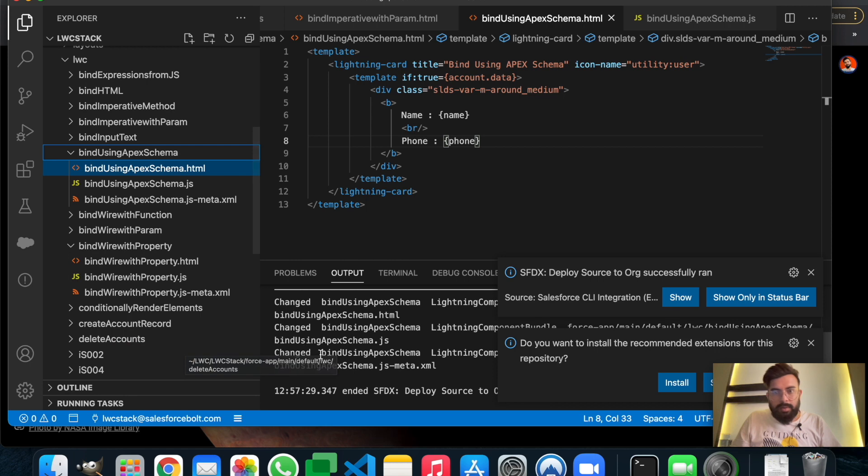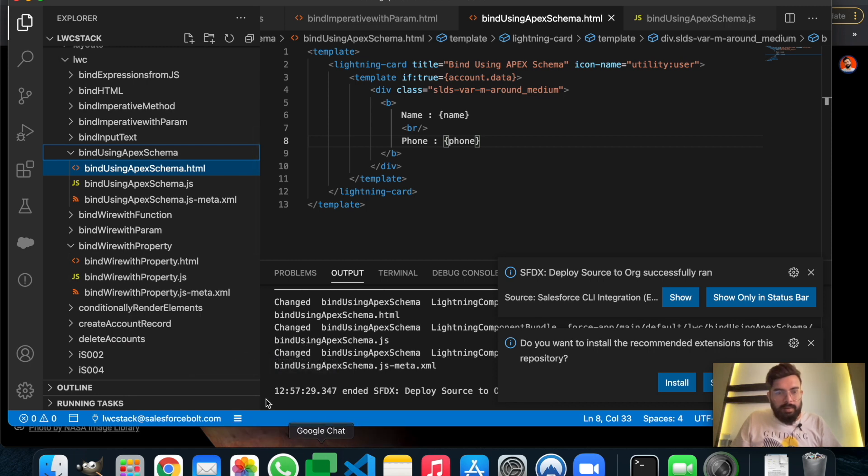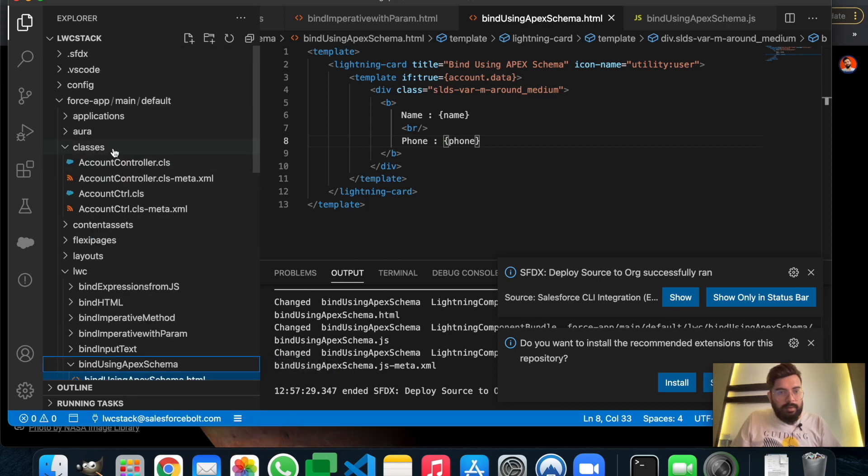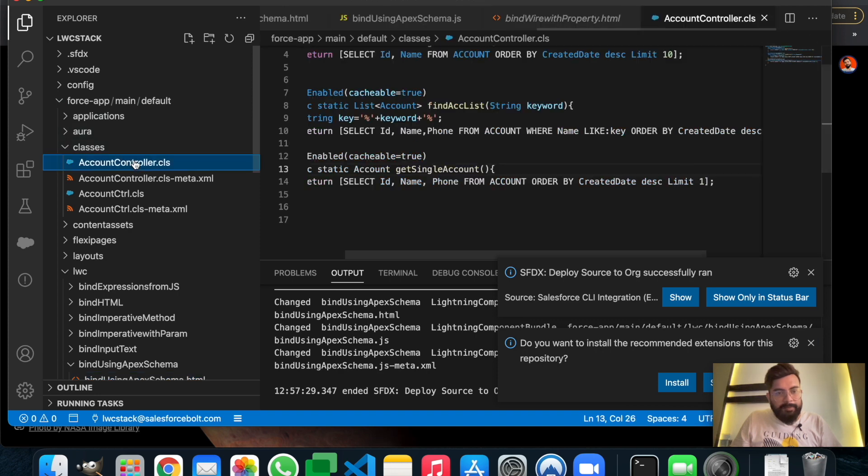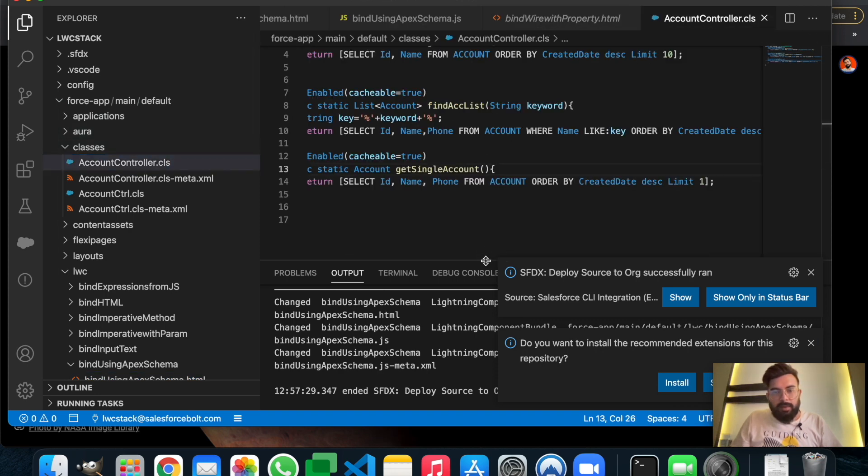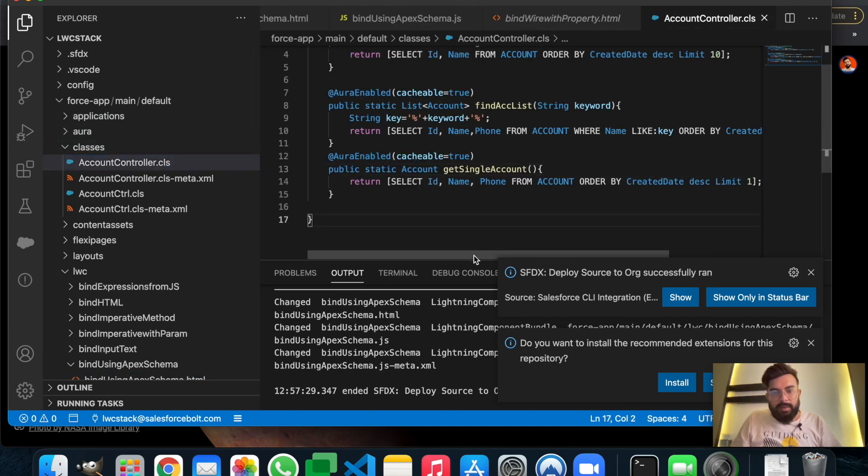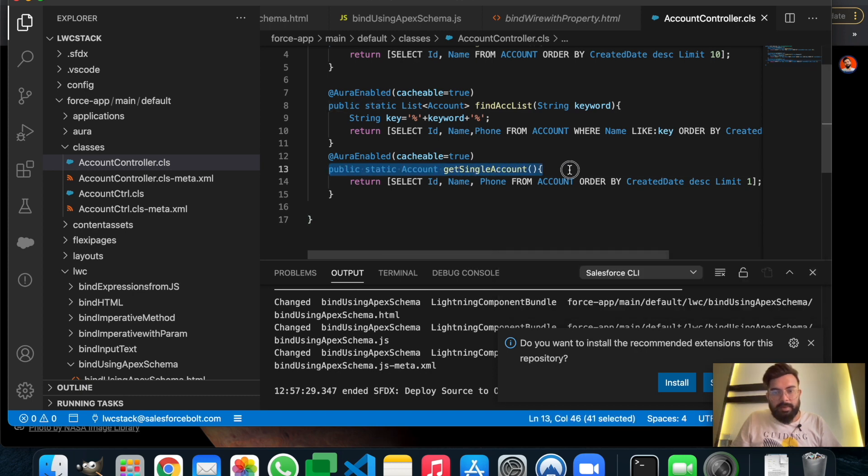It is deployed successfully. Let me show you the Apex part also. This is my Apex AccountController, and in this Apex I'm having a function here. The function name is getSingleAccount and the return type is account only because we are getting a single account here.